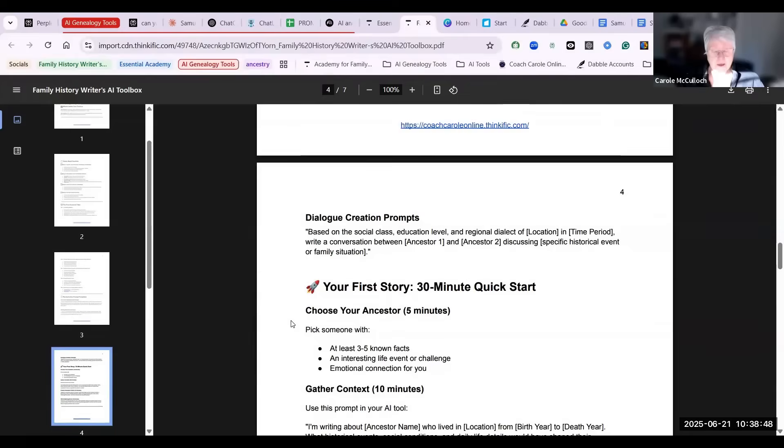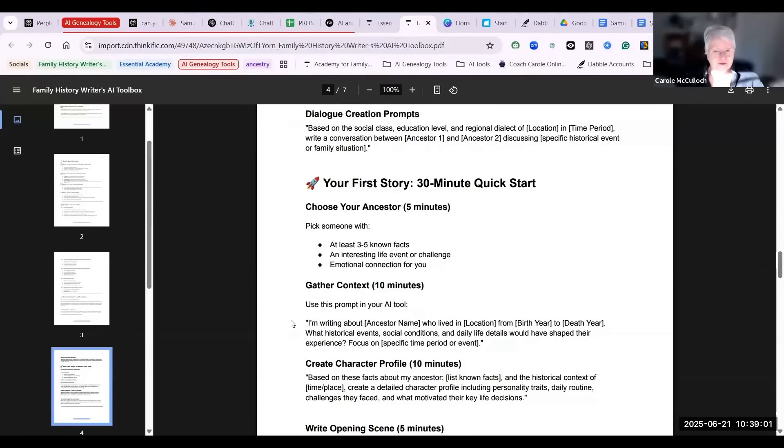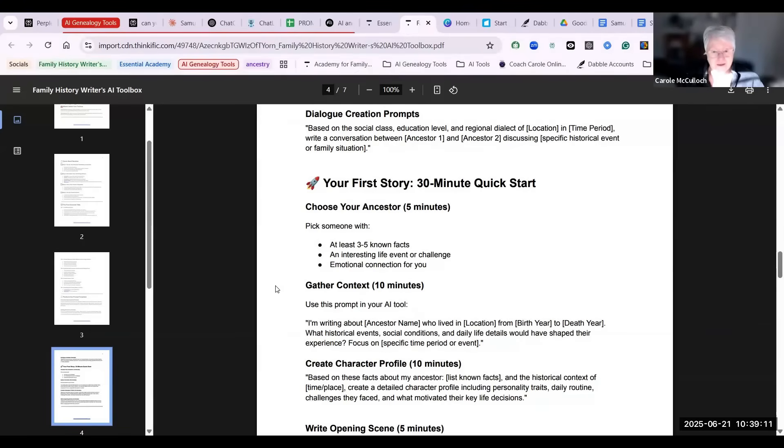And at the end here I've got a 30-minute quick start for writing your first story. And I suggest you pick someone, one of your ancestors, for whom you have at least three to five known facts, perhaps an interesting life event or a challenge, and the emotional connection for you to that ancestor.